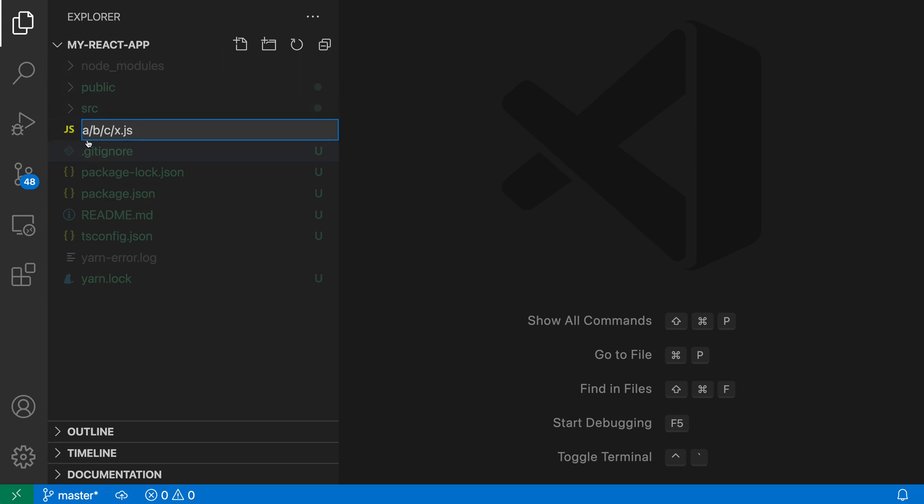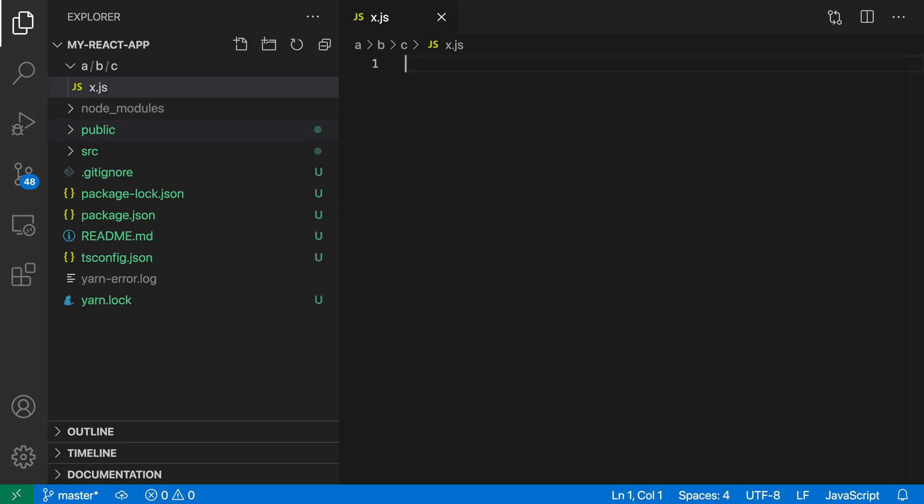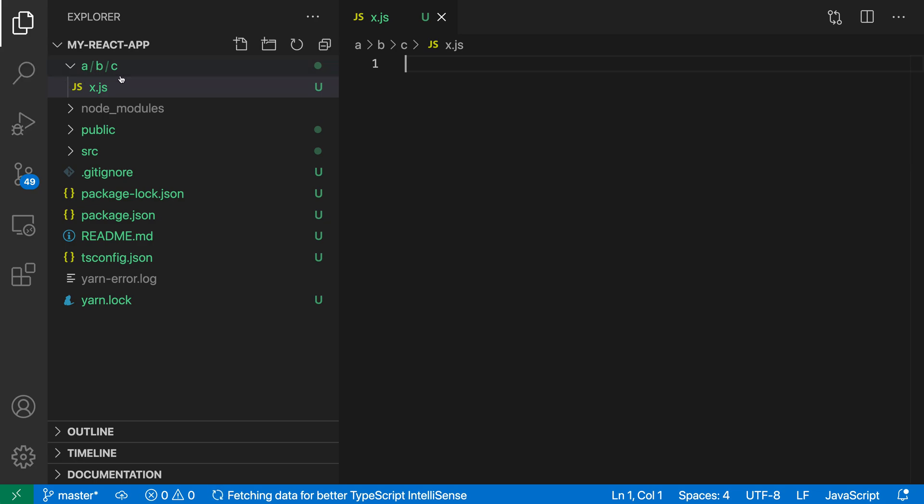So again, this is going to create a folder A which contains B, which contains C, and then finally X.js. Now watch what happens when I create this file. You can see that VS Code is displaying this as a single entry here. This is three folders, and because each of those folders only contains another folder, VS Code has compressed that down to show it as a single line entry.